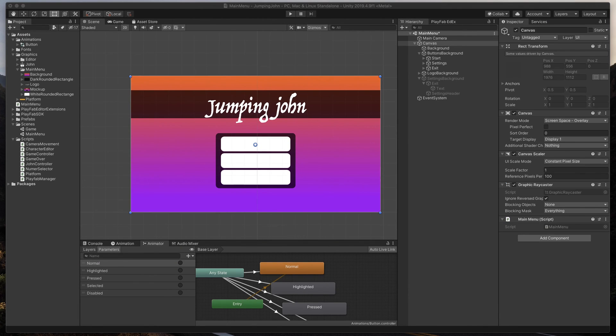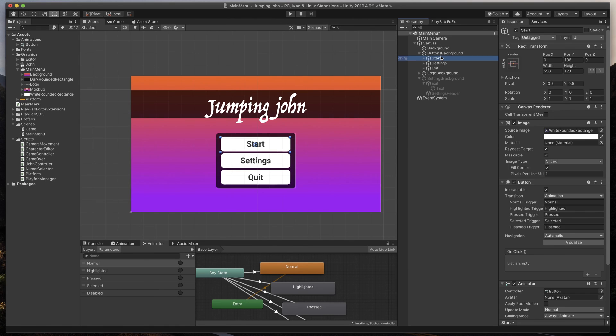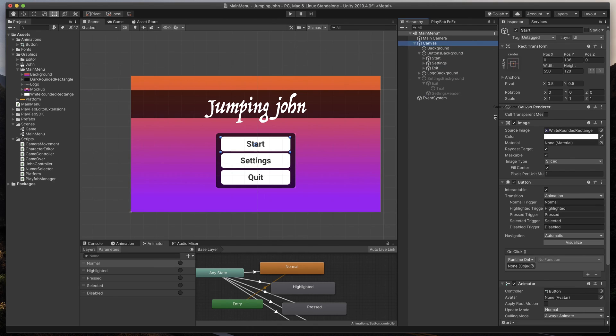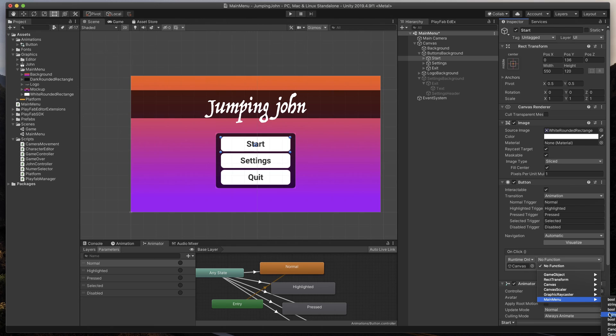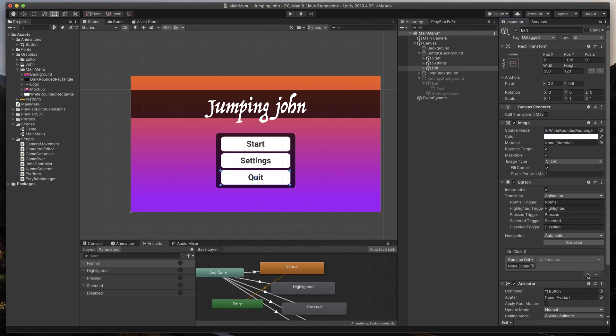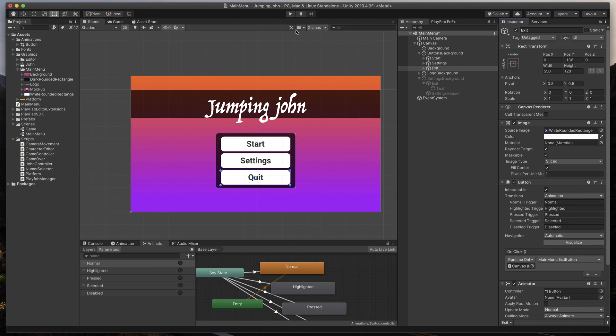Go back to unity, and assign both Start and Exit buttons to the correct methods. To do that, just select the Start button, add on-click event, link it to Canvas, a game object that has our newly created script, and finally, select from the list, Main Menu, Start Game. Do everything the same for the Exit button, but this time, select Exit Game. OK, I think it's time to test everything up.